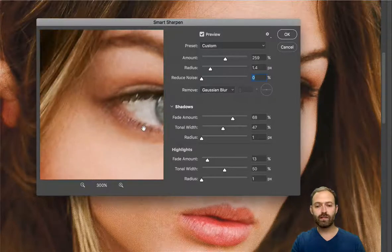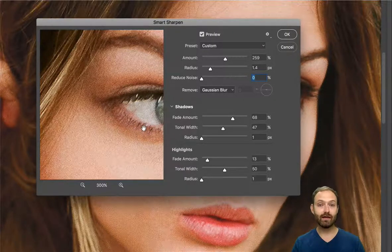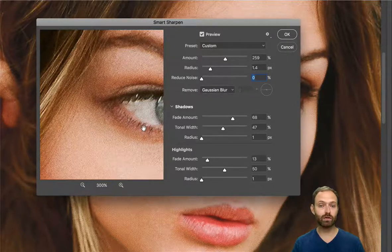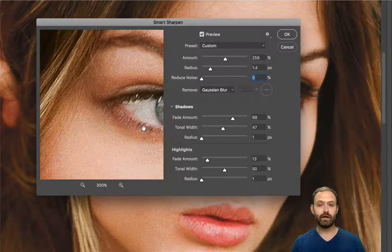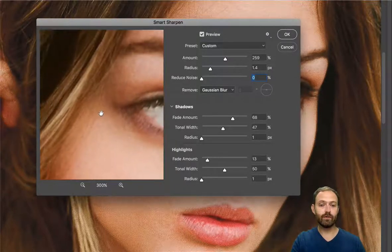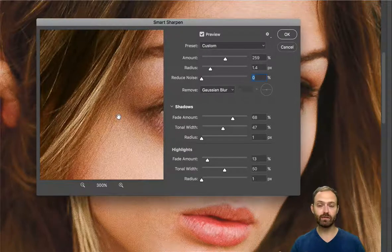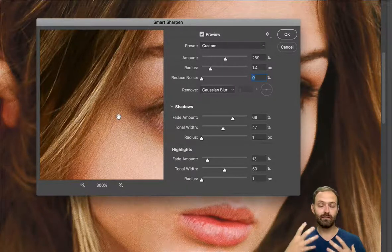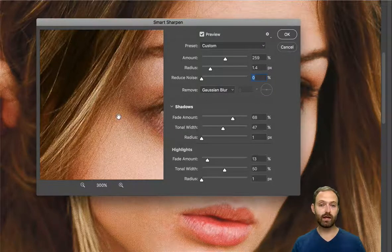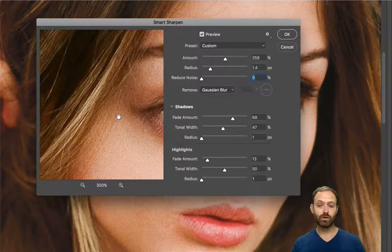Below that is the Shadows and Highlights section, which is really cool. It gives you control over sharpening specifically in the shadow areas and highlight areas — much more control than Lightroom provides. For example, if you have a portrait with a really dark background and the subject is brightly lit, you can keep the shadow area soft and unsharpened while sharpening the subject's face with the highlights control. This lets you sharpen different parts of the image at different amounts.